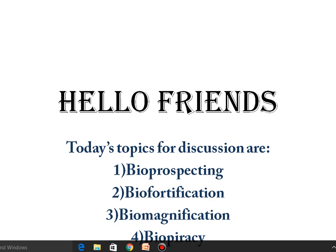Hello friends, myself Bhavanjha. I want to discuss very important topics for students of biology class 12. These topics create confusion. These are very important for board exams as well as medical competitive exams. Today's topics for discussion are bioprospecting, biofortification, biomagnification, and biopiracy.